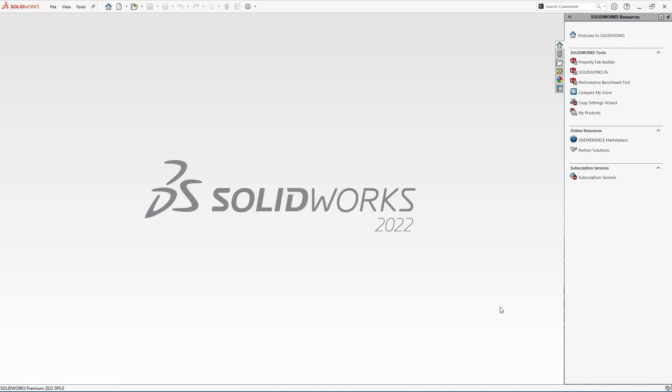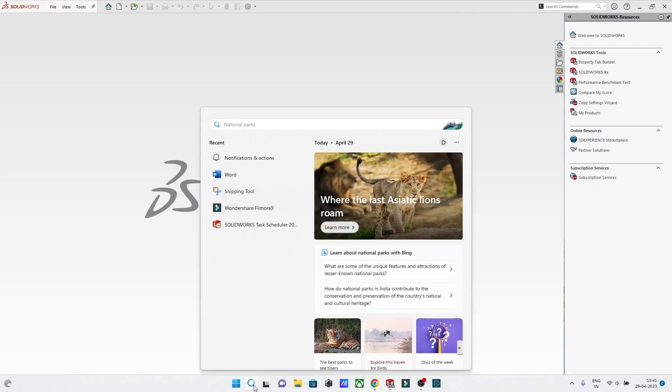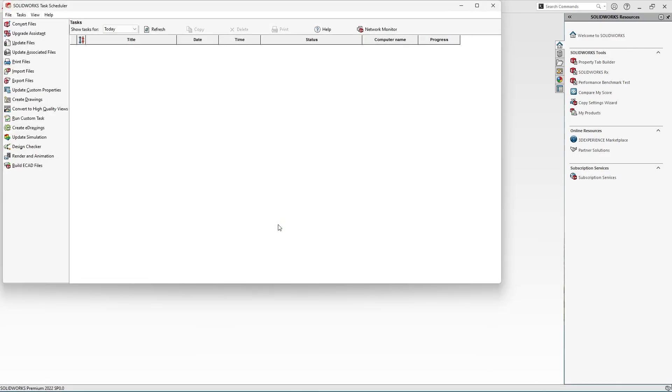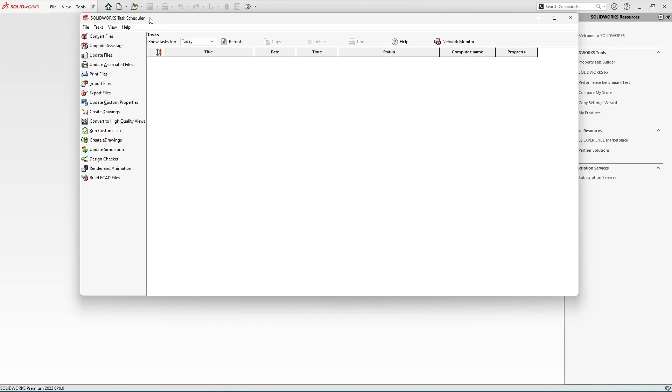For that, open the search bar in your Windows and search for SolidWorks Task Scheduler and open it. So here we have the SolidWorks Task Scheduler. In this task scheduler you can see we have this option Export Files.